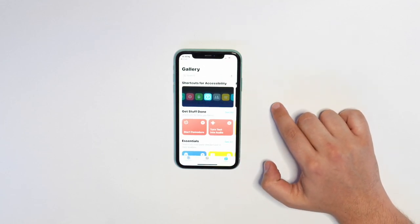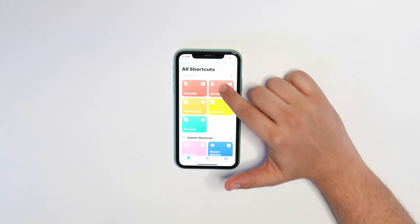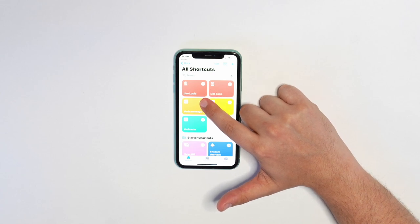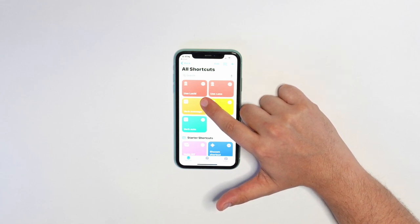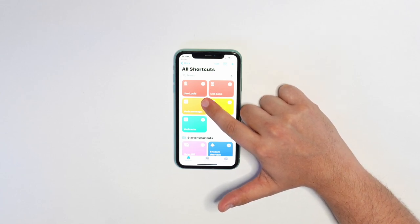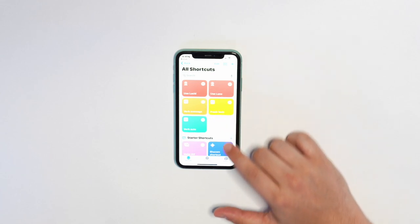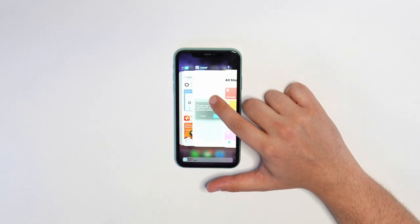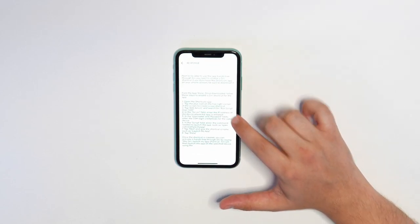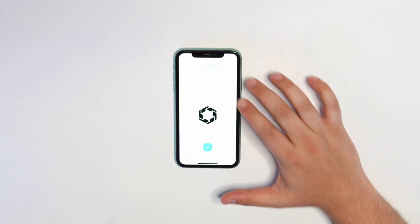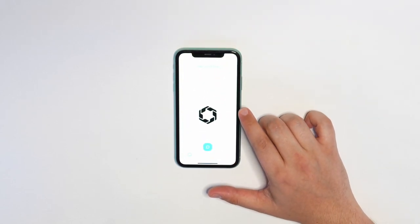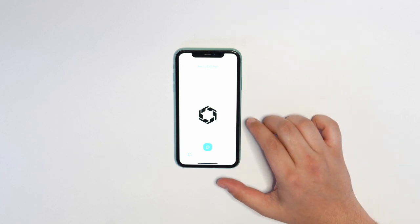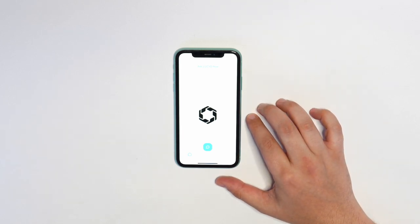Now we'll hit add shortcut, and later I can use the three dots here to rename the wake word from use Lucid to anything else. Now let's go back to the Lucid app. We've added the shortcut, and now we're ready to talk to ChatGPT on the Lucid app.